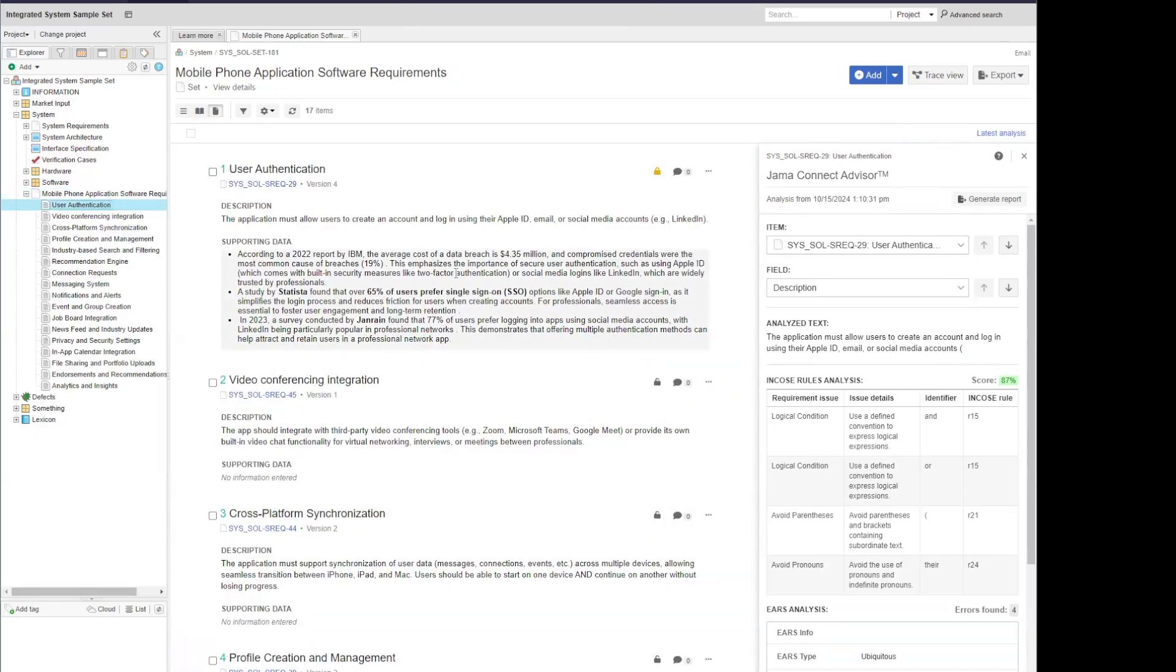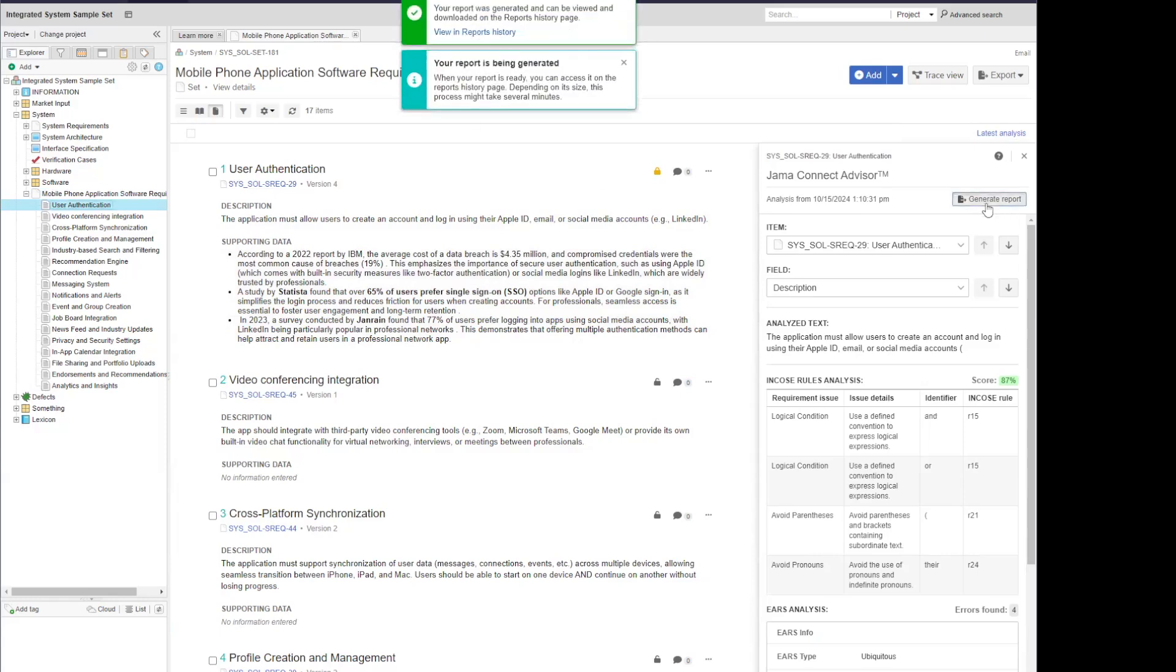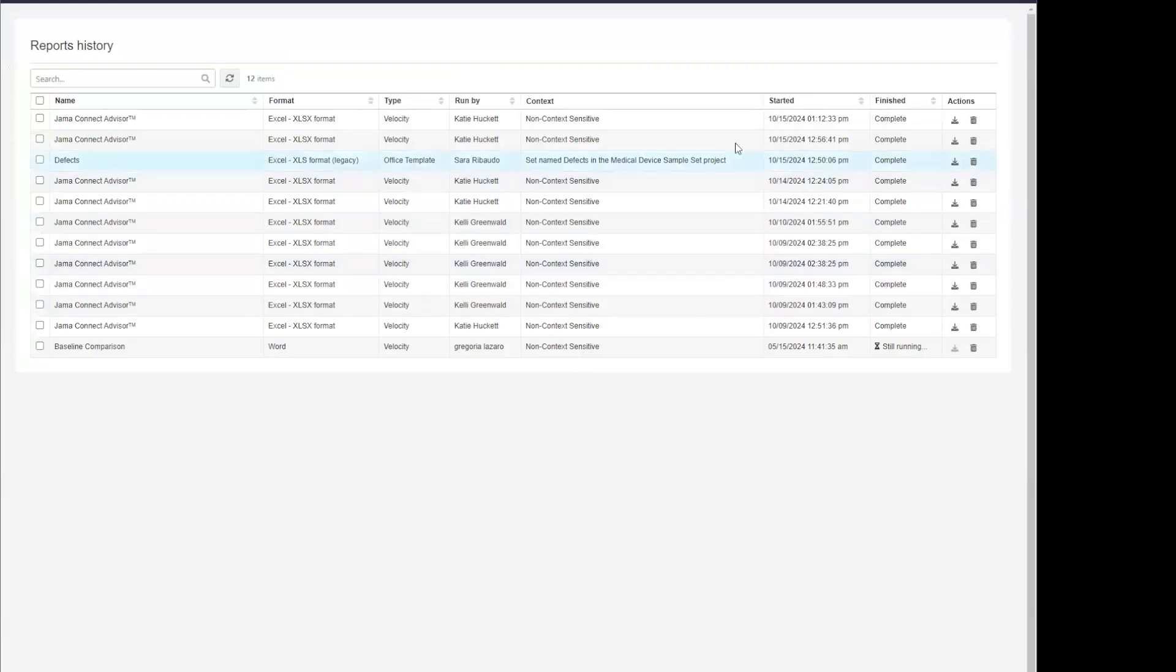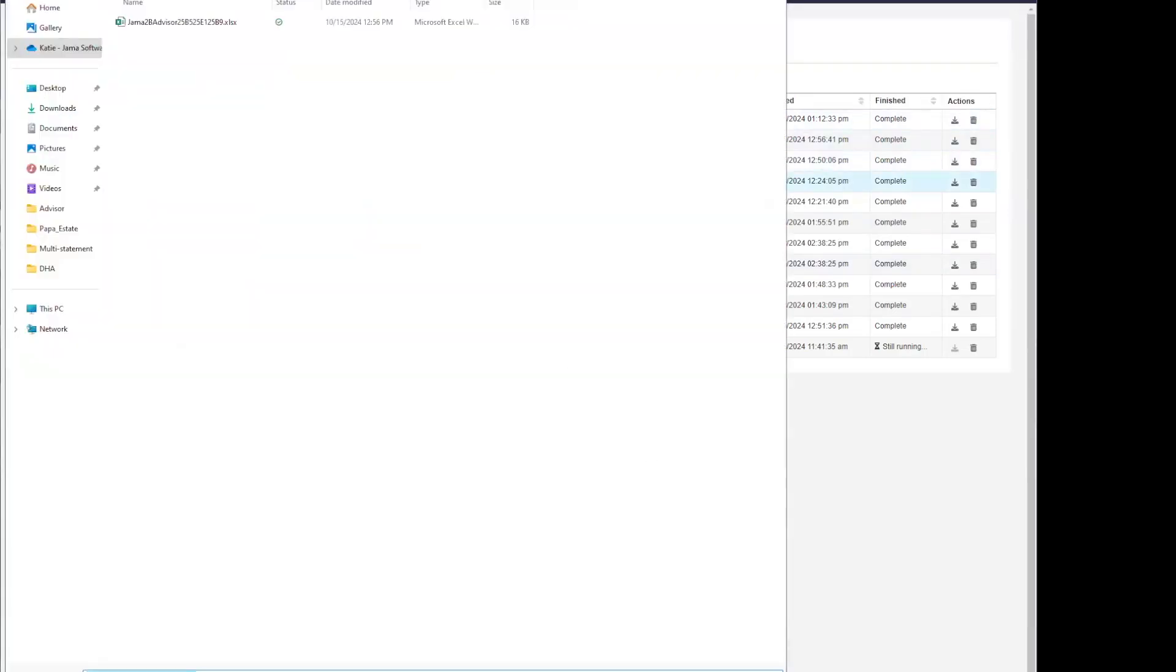If I want to work through these requirements across multiple sessions, or maybe I just want to have a benchmark of what my score was before I started making my edits, you can then generate a report within the slide over panel. That will open up in your reports history page where you can download the report into Excel.